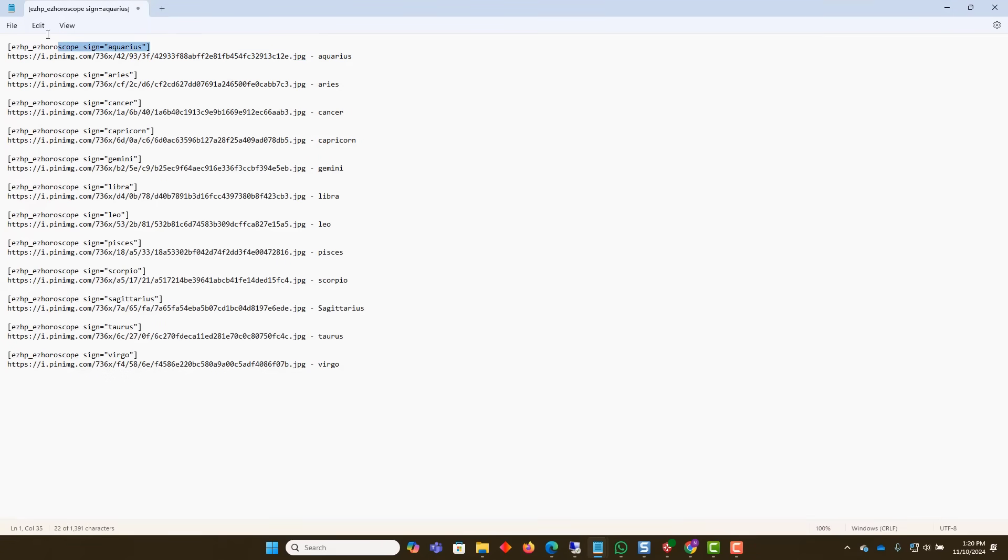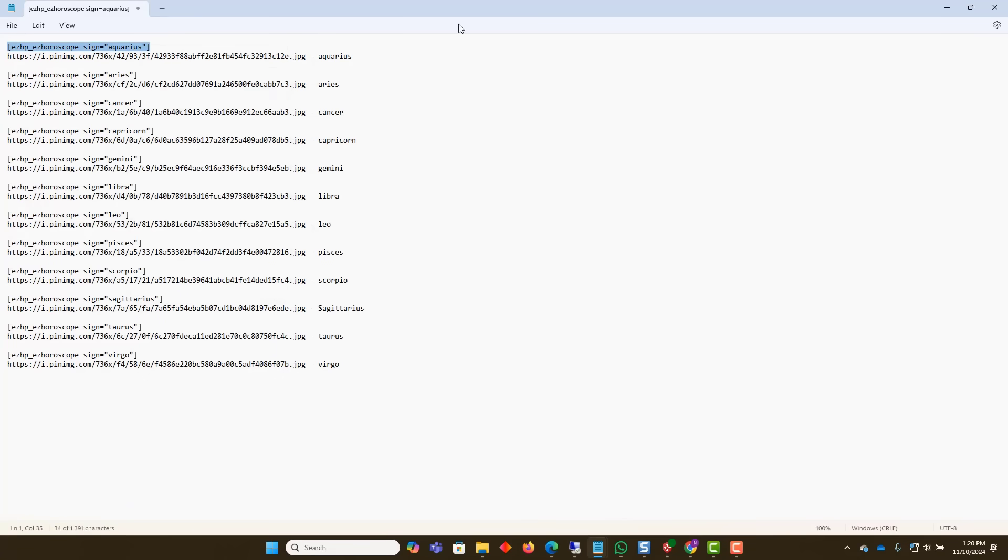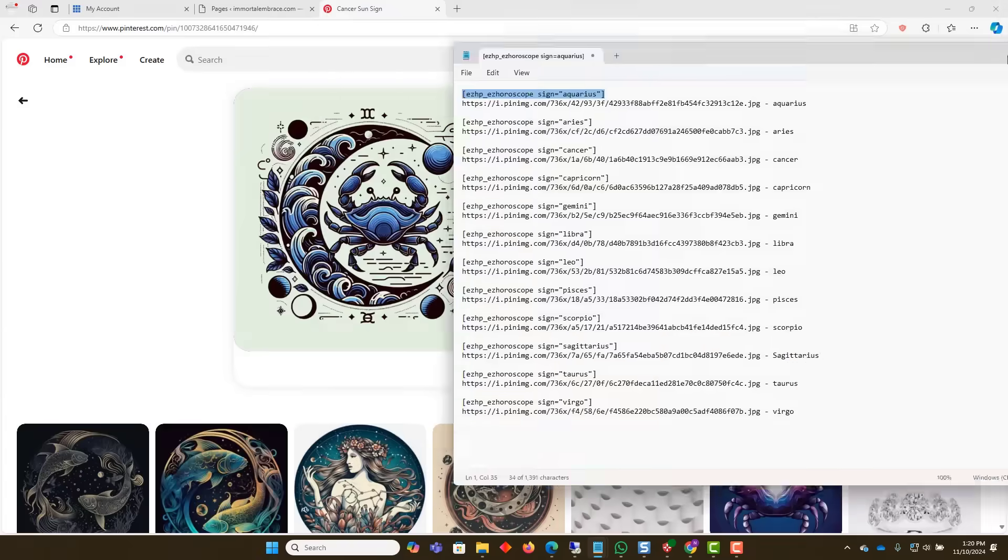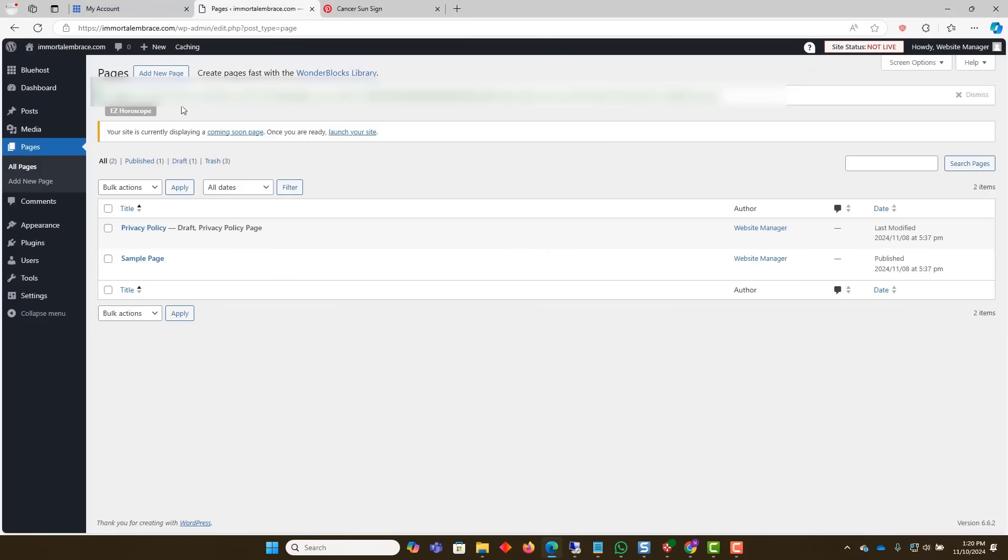Now, let's start creating our first horoscope page. Copy the shortcode from the text file. Go to the WordPress dashboard and add a new page.